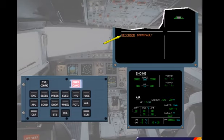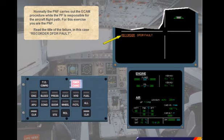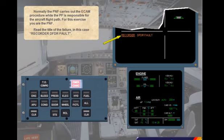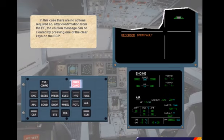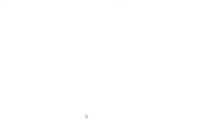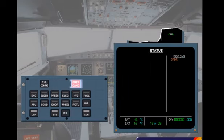Read the title of the failure — in this case, Recorder DFDR fault. In this case, there are no actions required, so after confirmation from the pilot flying, the caution message can be cleared by pressing one of the clear keys on the ECP. Press a clear key. As a result, the caution message has been cleared from the engine warning display, and the status page is displayed automatically.